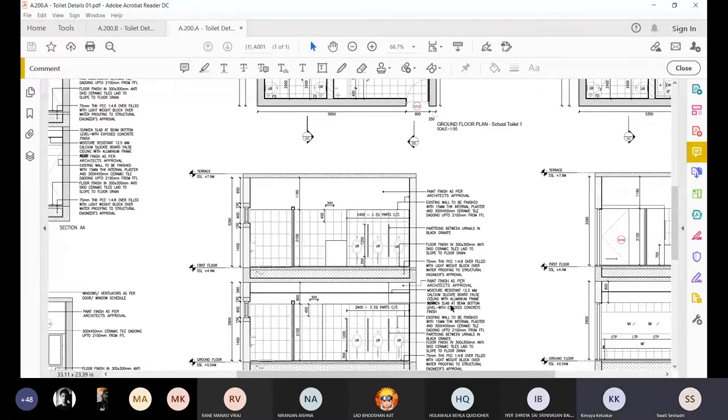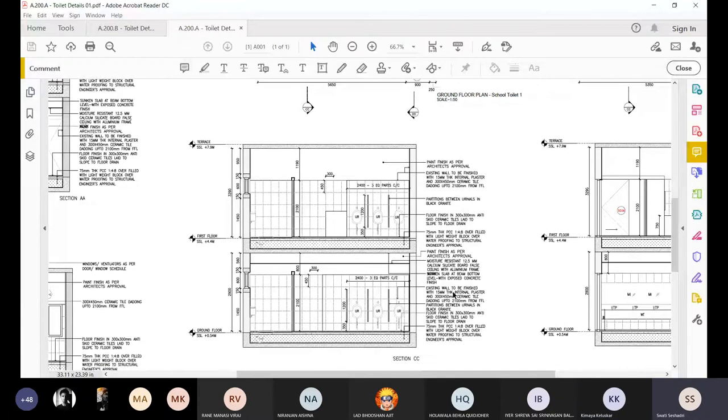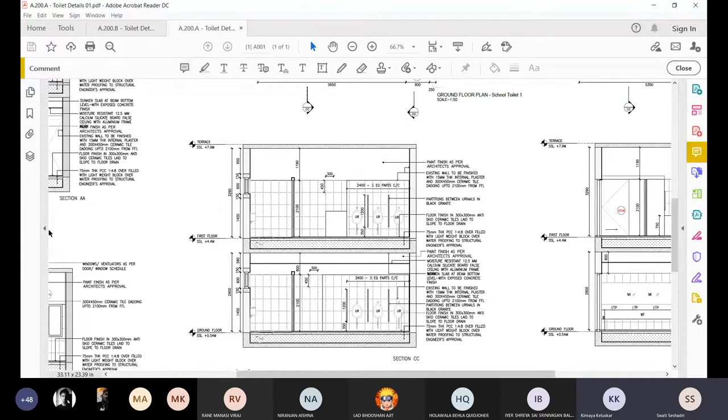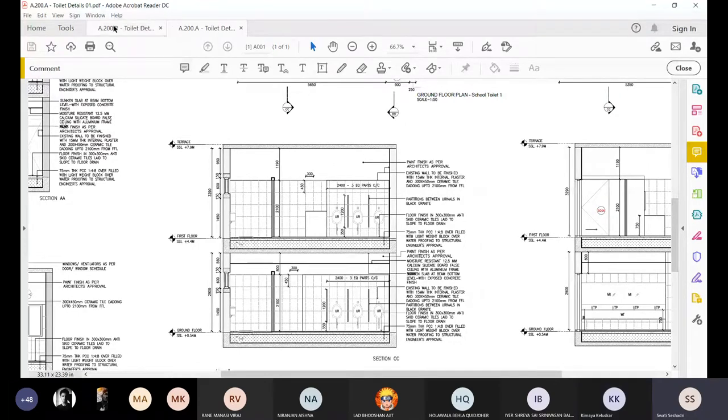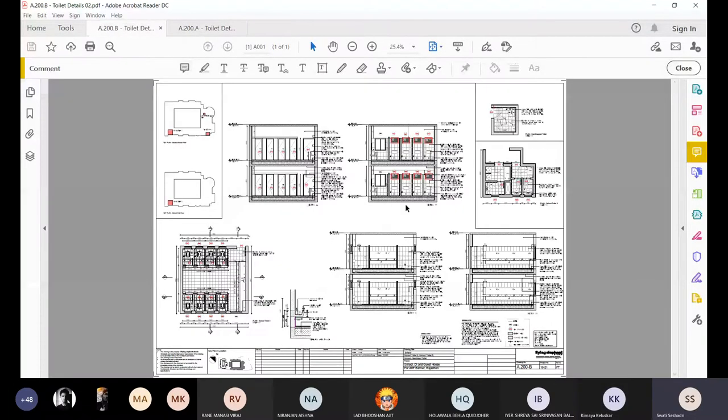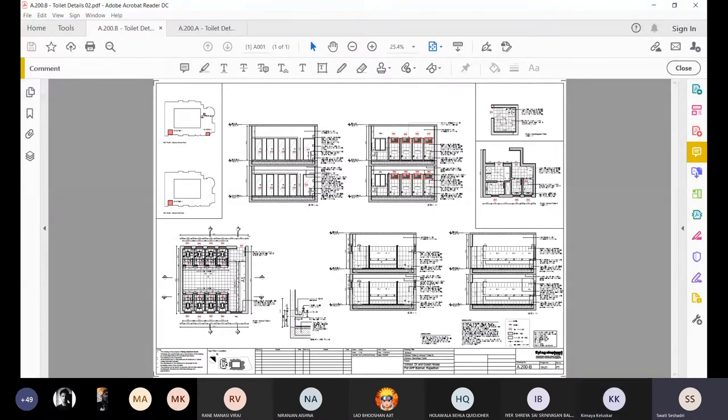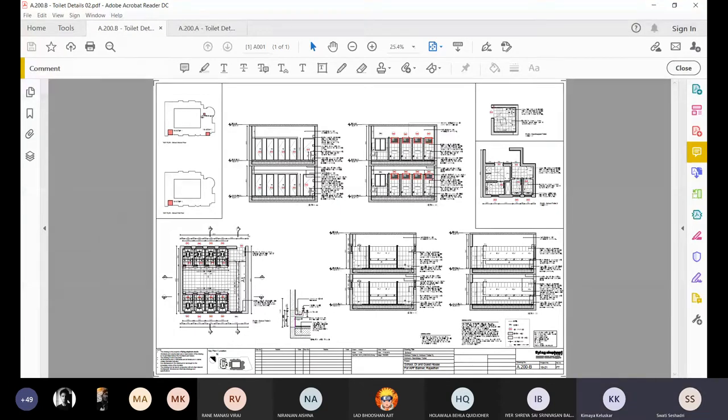So should we then start looking at the drainage part of it? Okay, so you're done with the presentation now? Yeah, I mean, this was how much I had included. Essentially, the rest of the others would be on the same lines. Okay. So I don't know if we want to go through any of the layouts. Additionally, do you suggest we go through any of them?